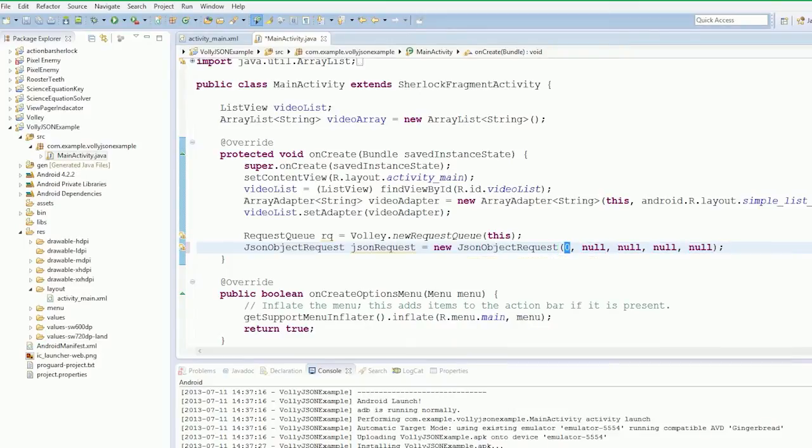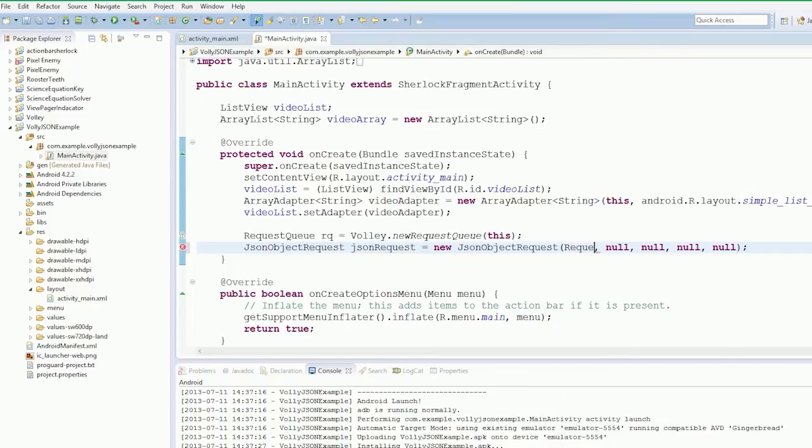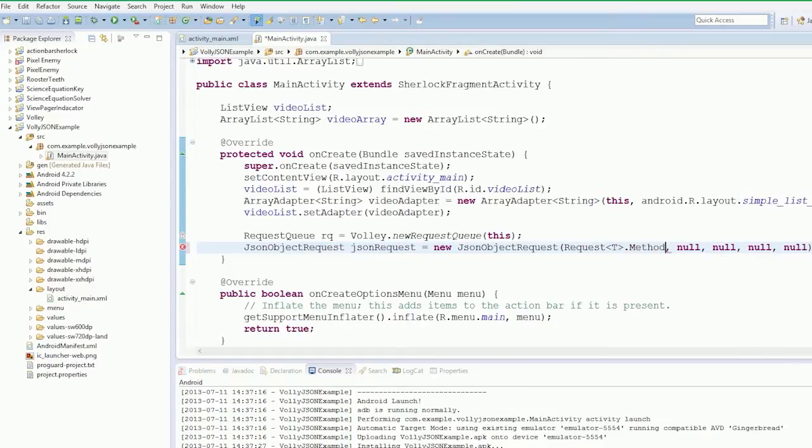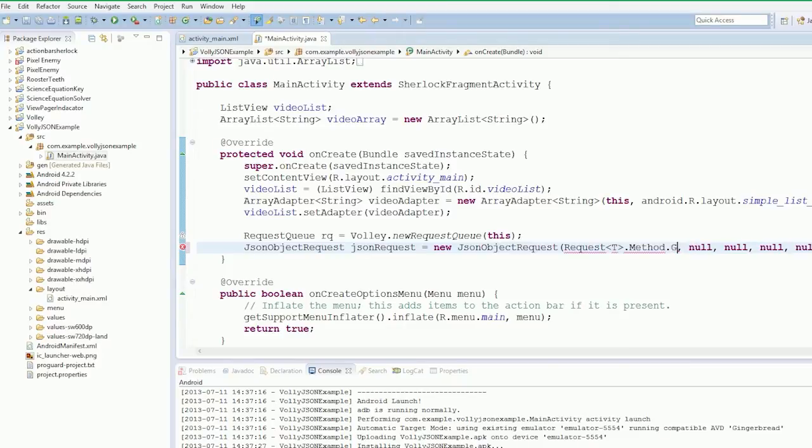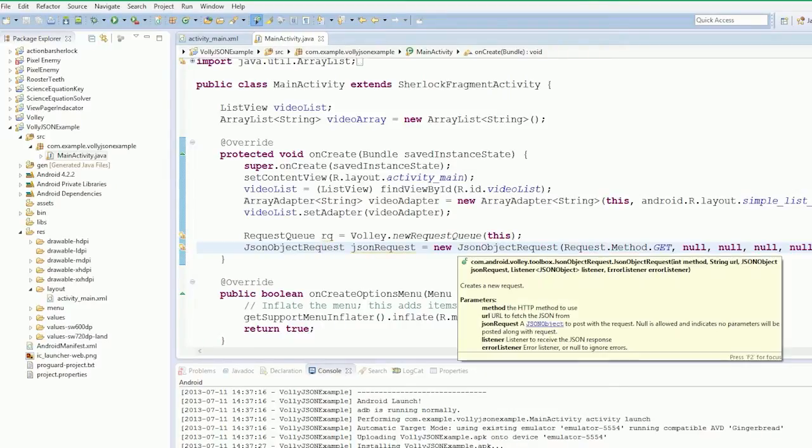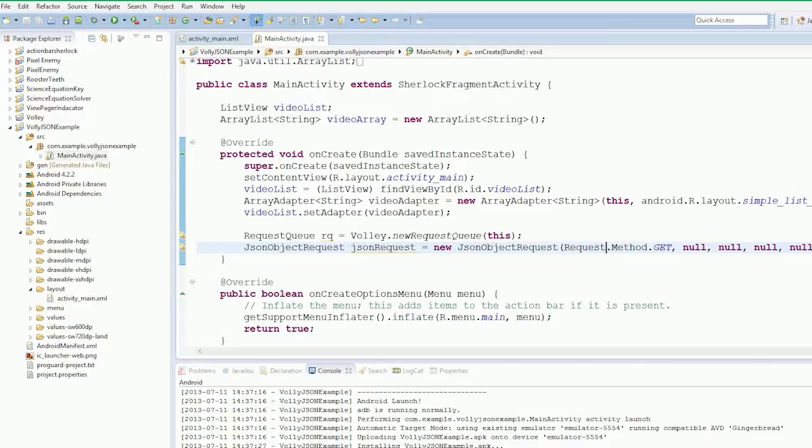So how do we get the method? It's Request.Method.GET. Our URL string, we're just going to move very quickly, go to the YouTube JSON C, and we're going to look for video feeds.